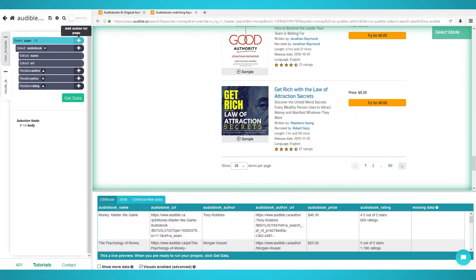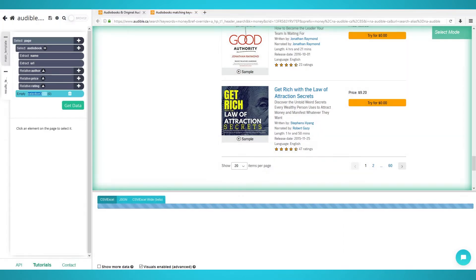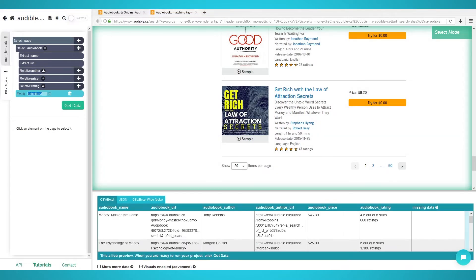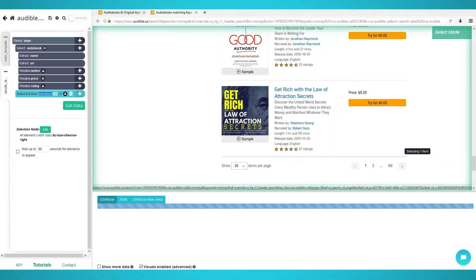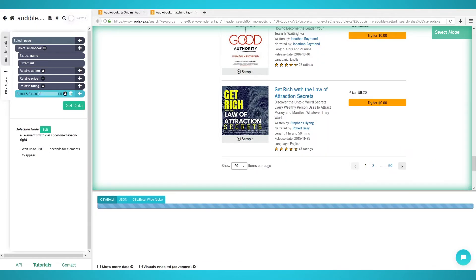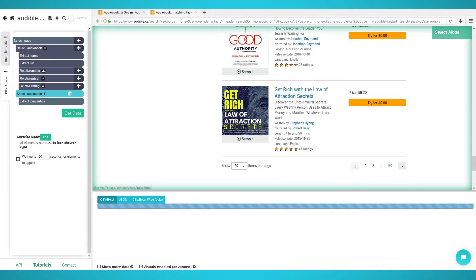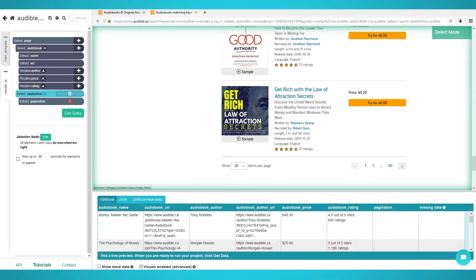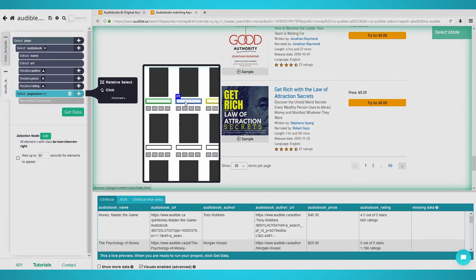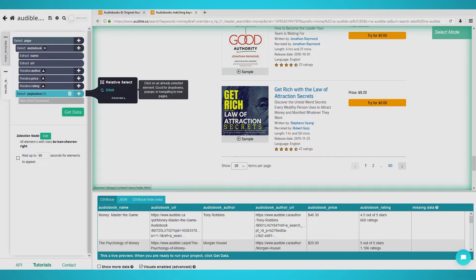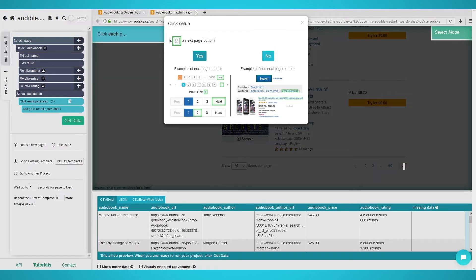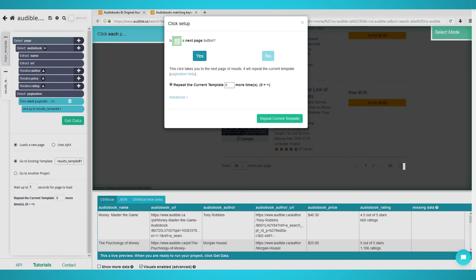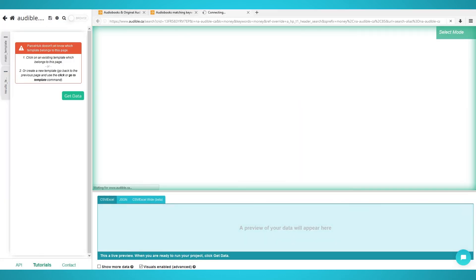Start by clicking the plus icon next to your page element and click selection. Scroll down to the page navigation and click the right arrow to select it. Rename the selection on the left to pagination. Expand the selection and delete the two extract elements as it will add unnecessary columns to your data. Click the plus button next to your pagination selection and choose click. A pop-up will appear asking if this is the next page button. Click yes. You can now choose how many extra pages you want ParseHub to scrape. We will choose two, which means three pages in total.